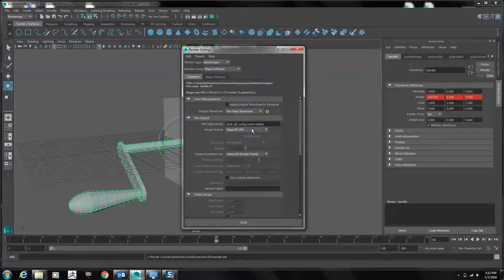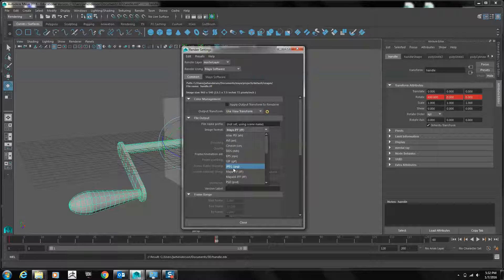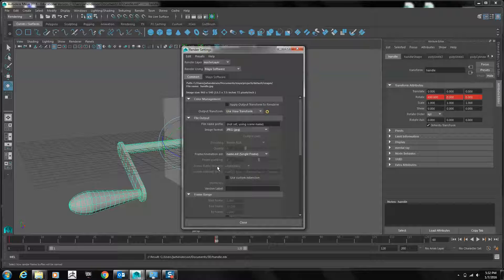For image format, I will change to JPEG. You can also use PNG or TGA, depending upon your needs.